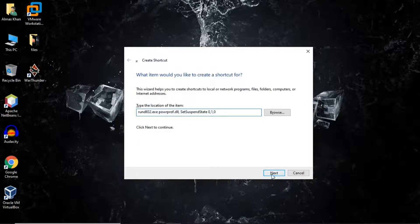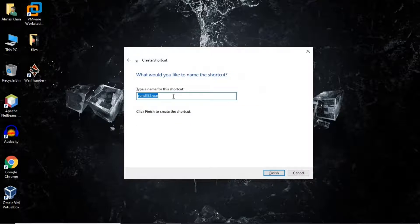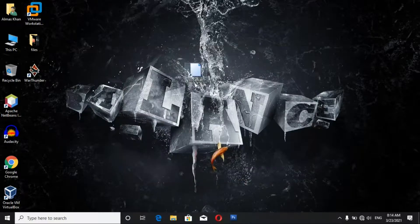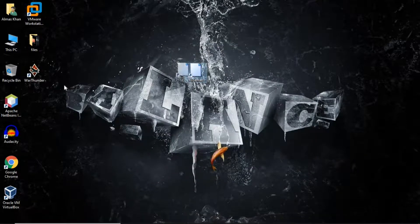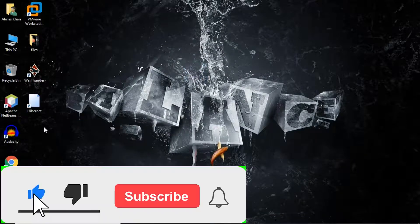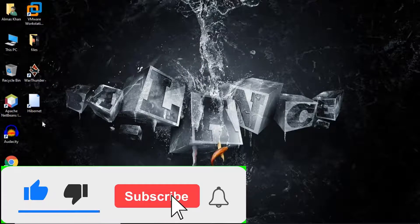Now click on Next, name this shortcut "Hibernate", click on Finish, and there you go — you have created a hibernate shortcut.